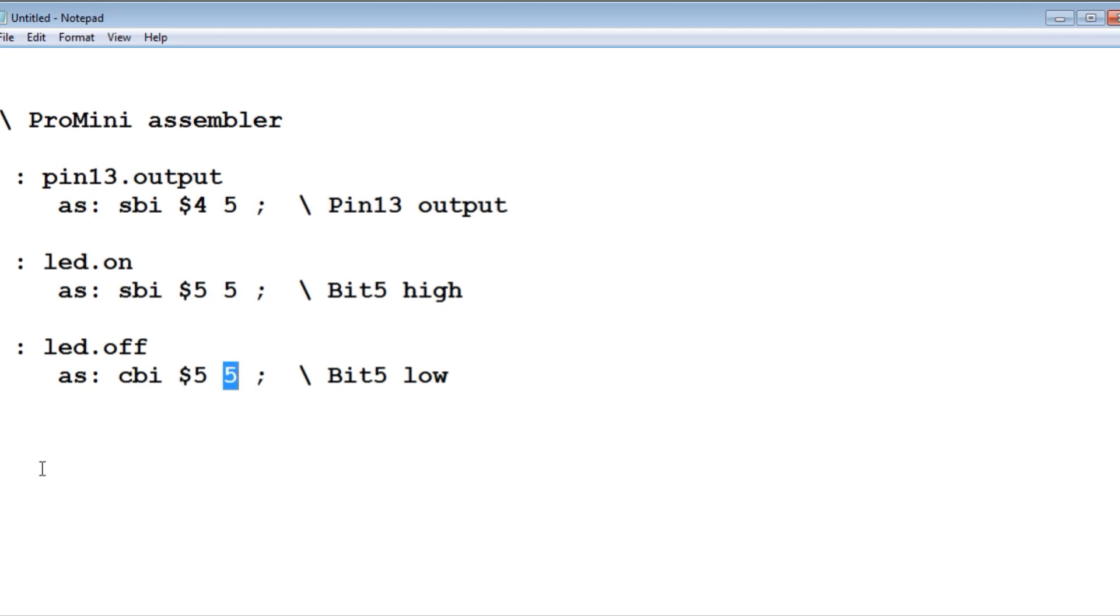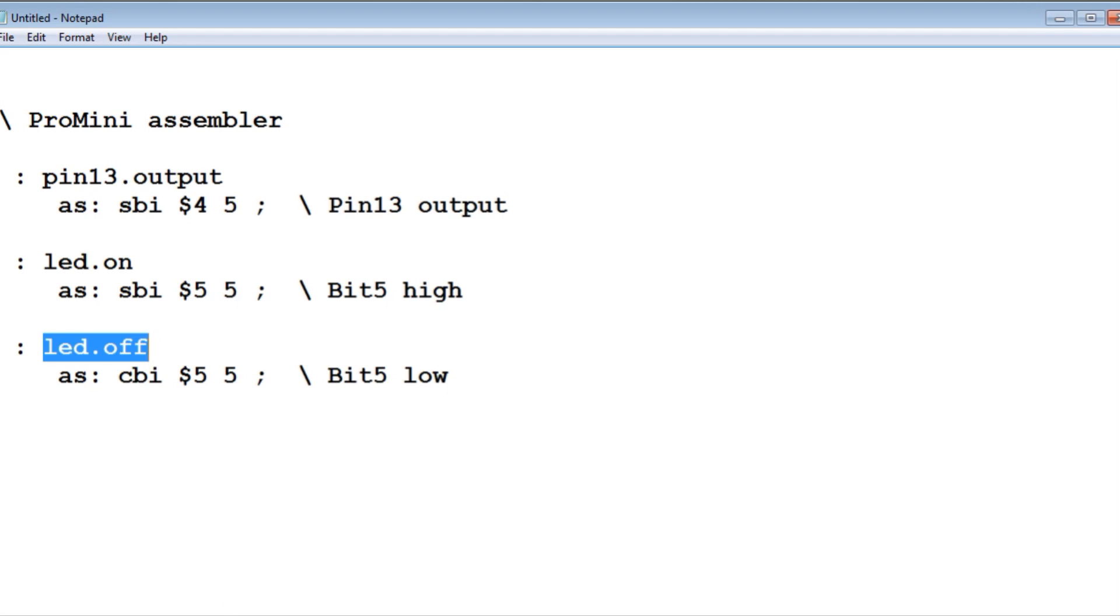So from now on at the OK prompt, we just have to type LED on. The LED will come on. And if we type LED off, the LED will turn off.